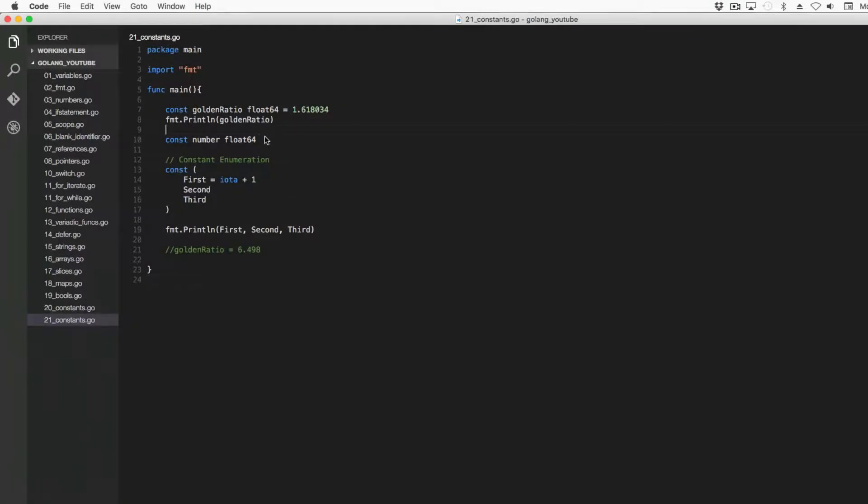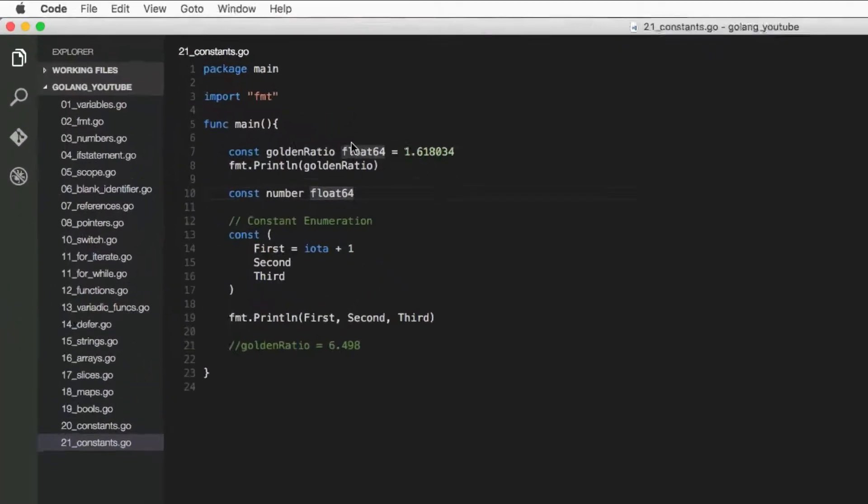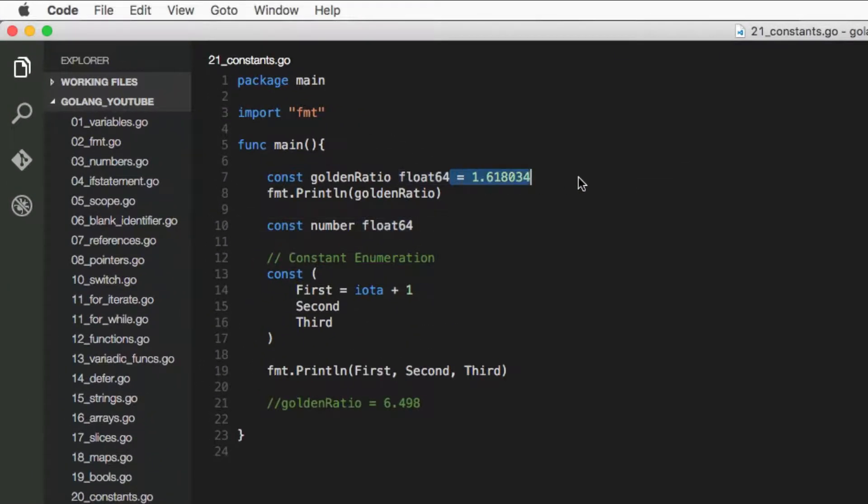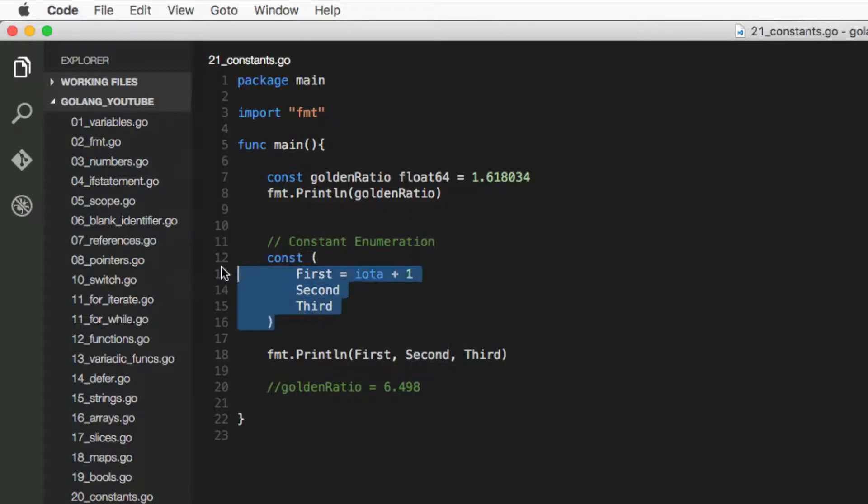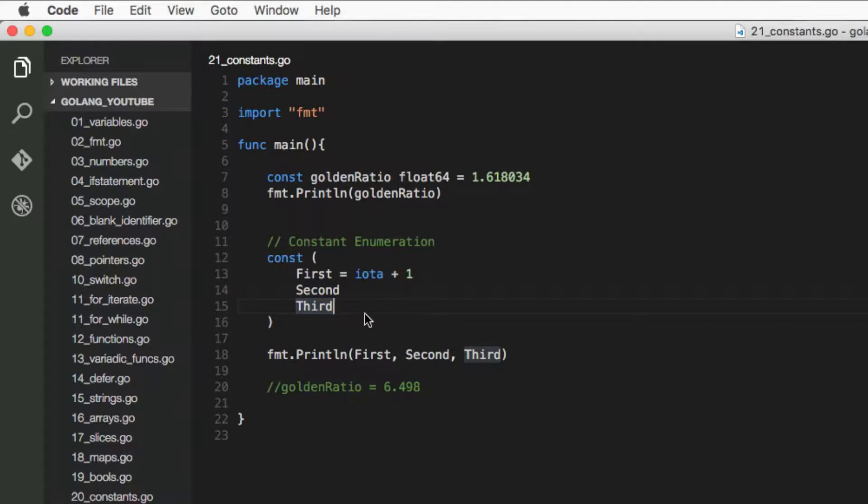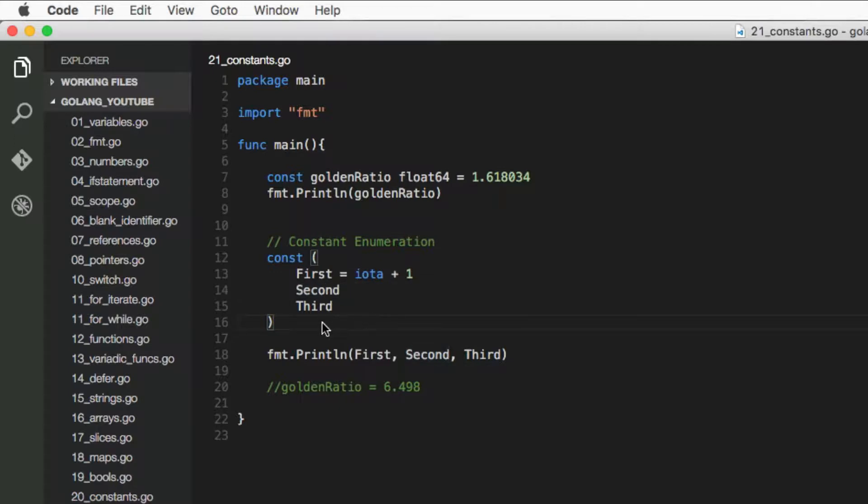And constants always need to be initialized, like here and here. Even though there's no equal sign, this enumeration—the Go compiler knows that it's expecting to add to the iota values to this one.